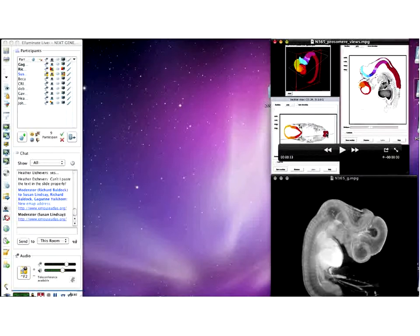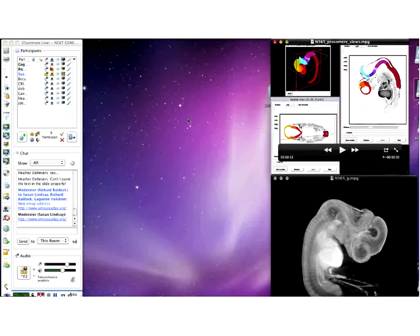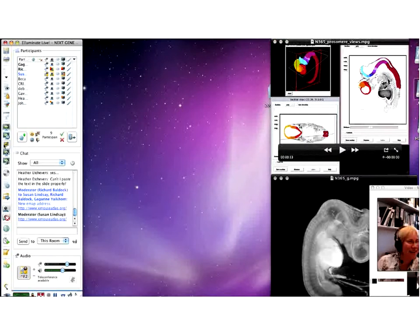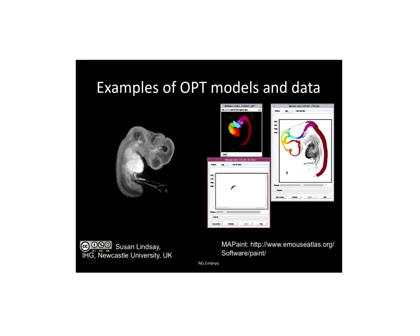This particular model, and all the models on the website, have been painted identifying particular regions in the developing brain. The Carnegie Stage 22 eight-week model is painted with the greatest detail. This one is painted so you can see regions in the developing forebrain, midbrain, and hindbrain, and through into the spinal cord. Now we should stop sharing the screen and go back to the PowerPoint presentation. That's the models and the kinds of things we can do with them.